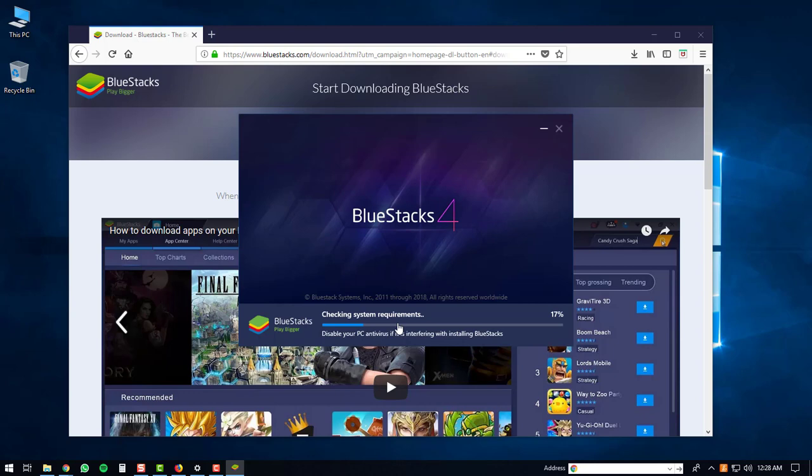The install will check the system requirements on your PC. It will then create the BlueStacks registry. After that it will extract files onto your PC.